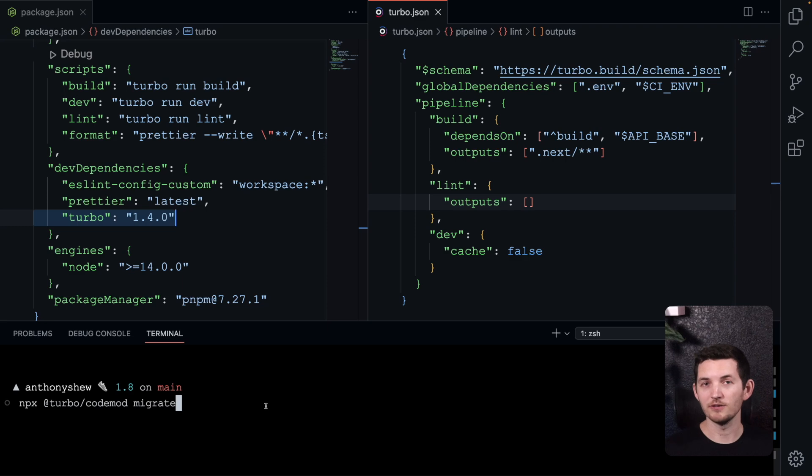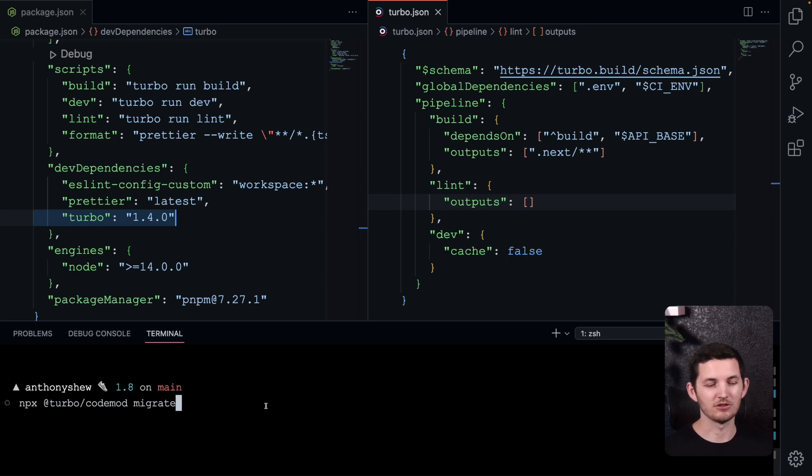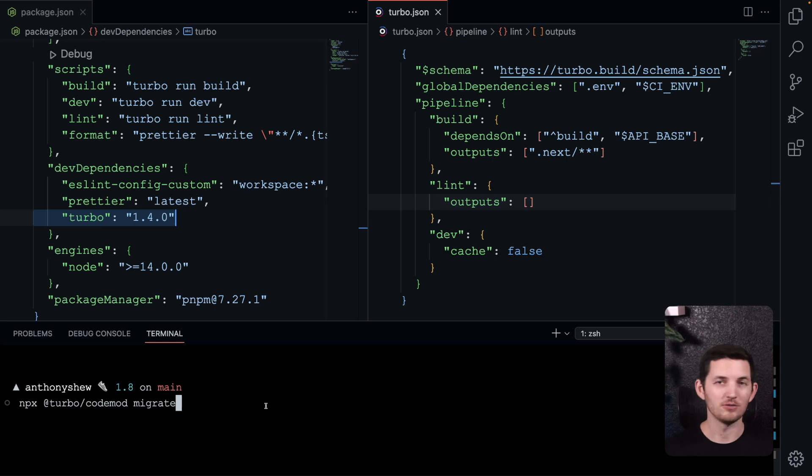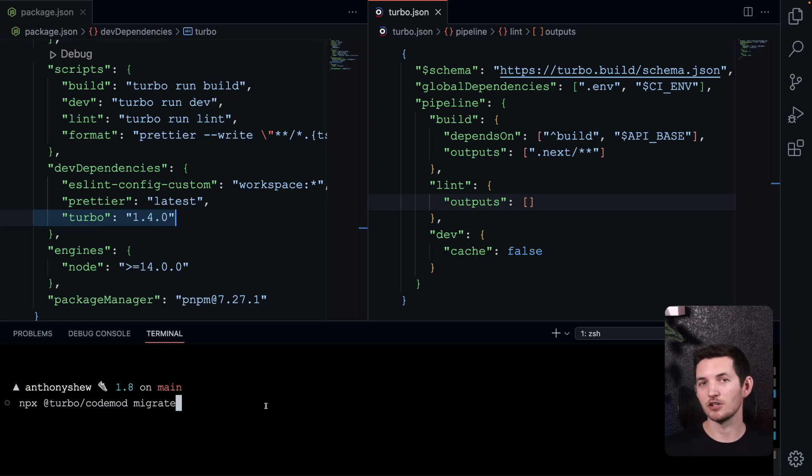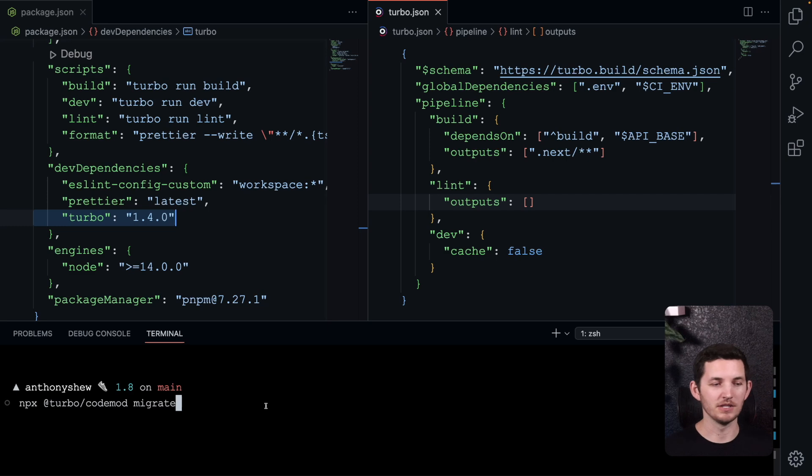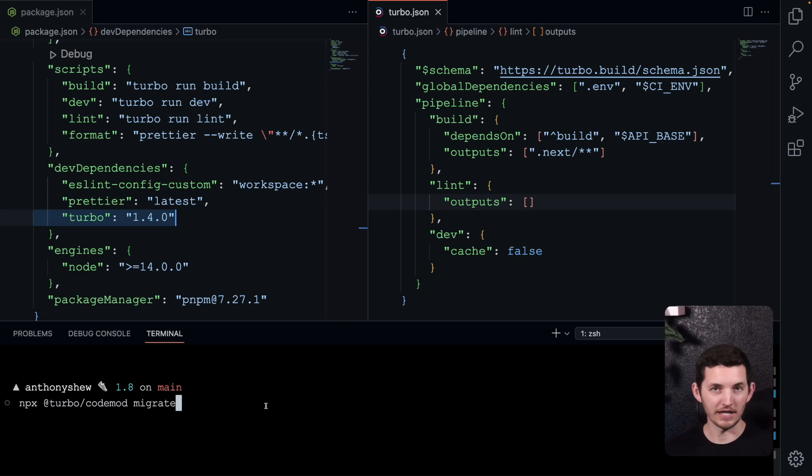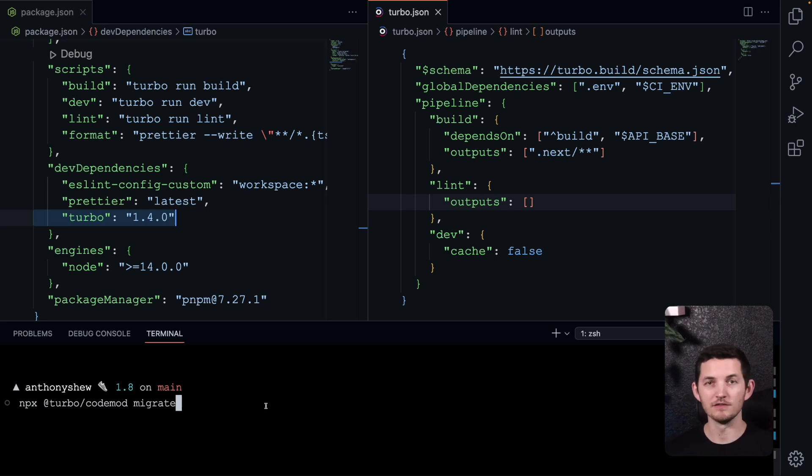With 1.8, we've introduced a new codemod: npx @turbo/codemod migrate. This will automatically run whatever codemods you need to get from your current version to the latest version of Turbo.